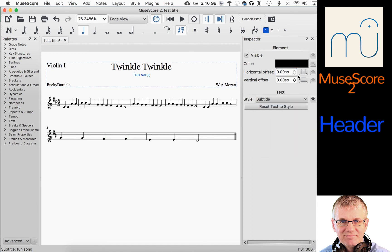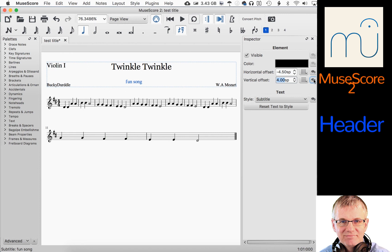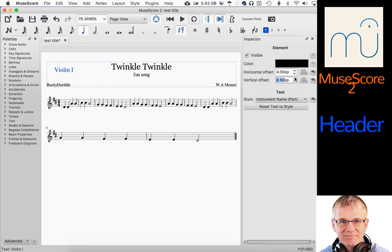Now let's have a look at the horizontal offset and vertical offset. Let's say you want to move this text — you don't want it right there. You can change it by hitting the up arrows or just type in the number if you want. You can down arrow and up arrow these and it will move the text wherever you want it to be. And if you want to go back to the original, by hitting these arrows right here it will take you back to the default. You can do that with any of these — I can do the same thing with my instrument name, move it around, and go back to default by hitting the side arrows.